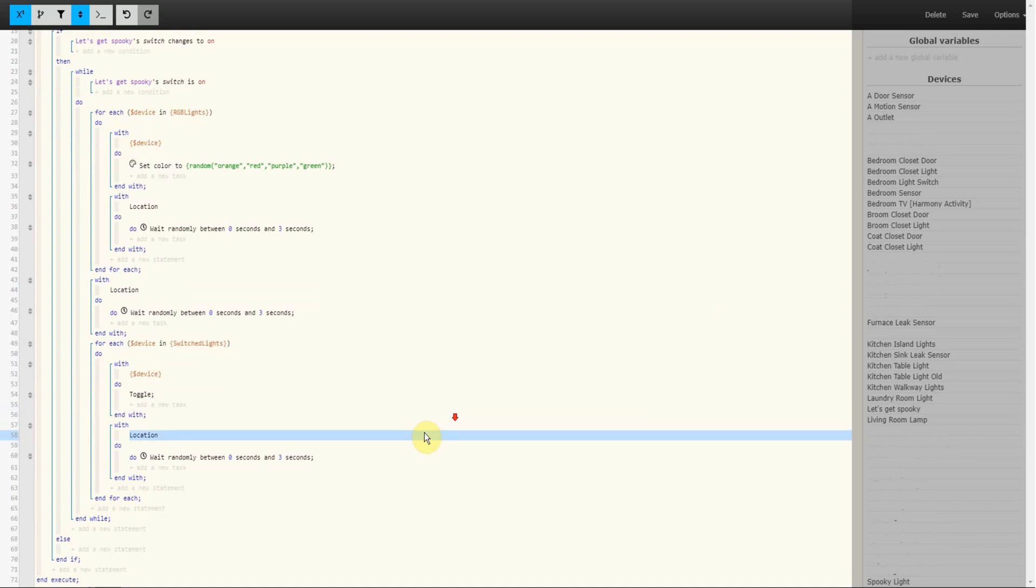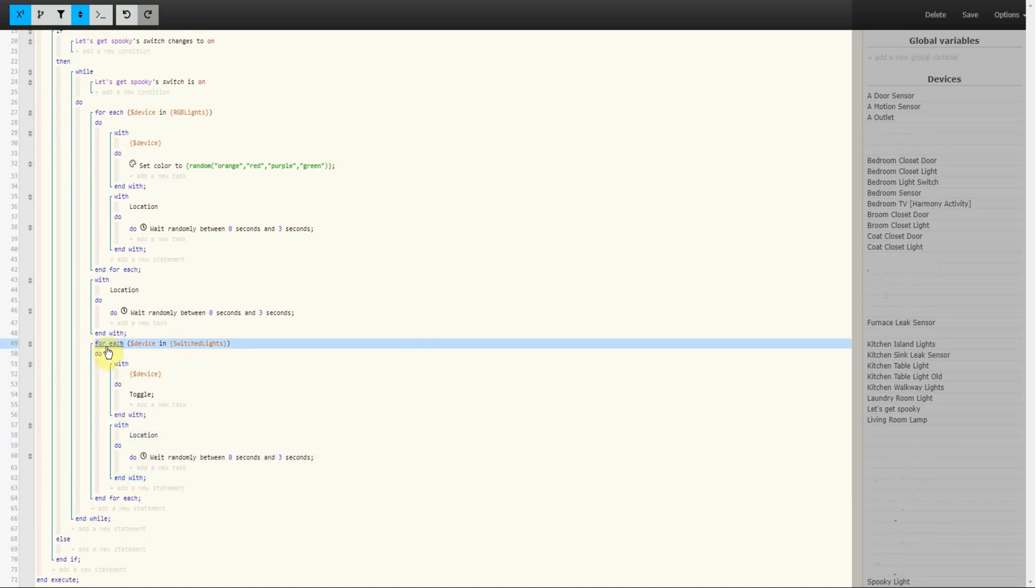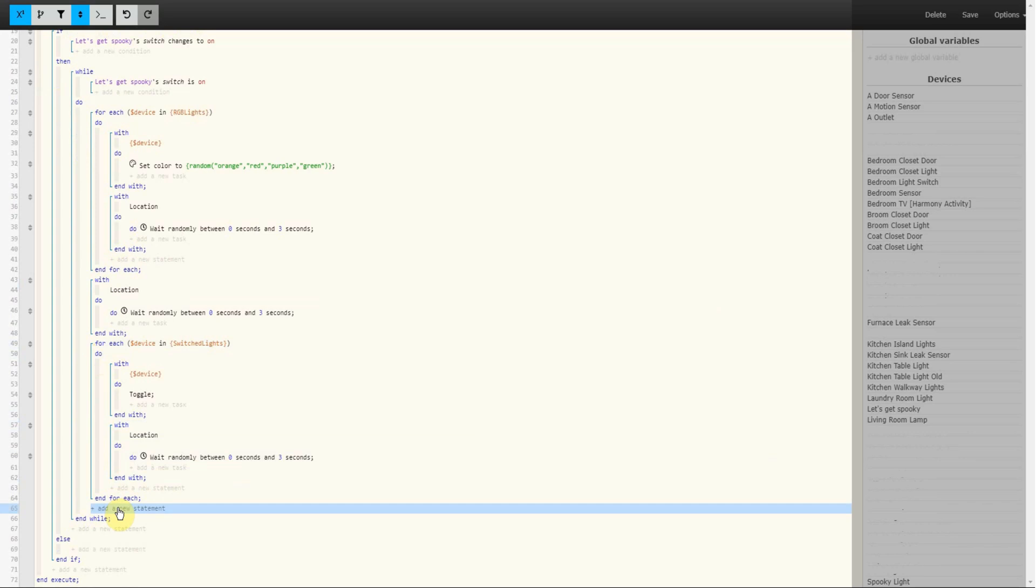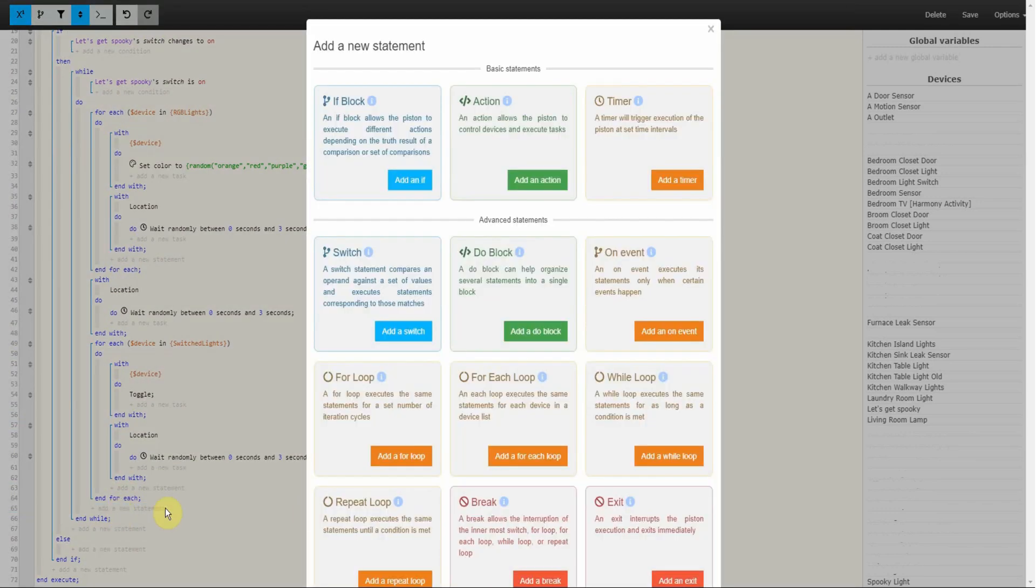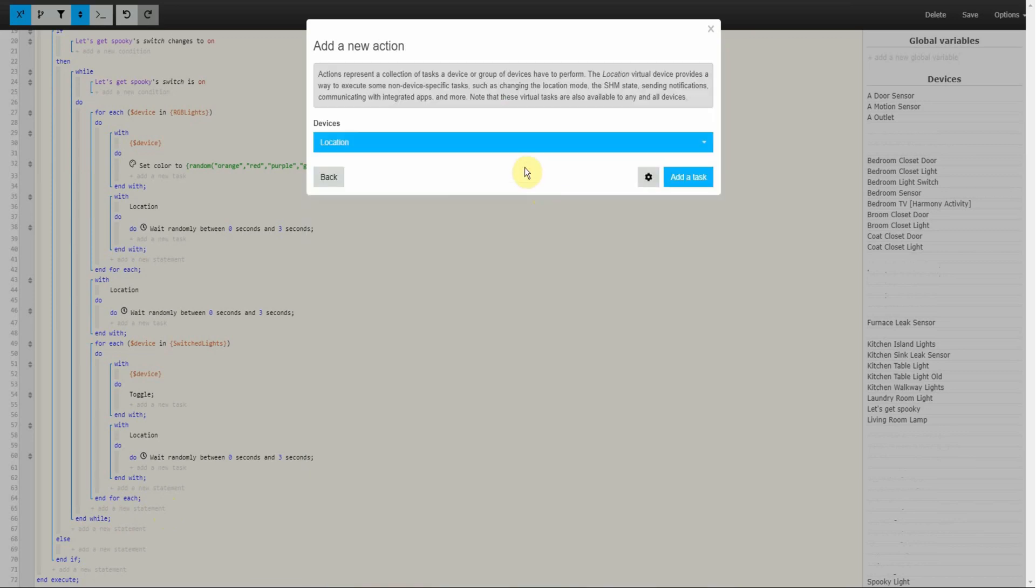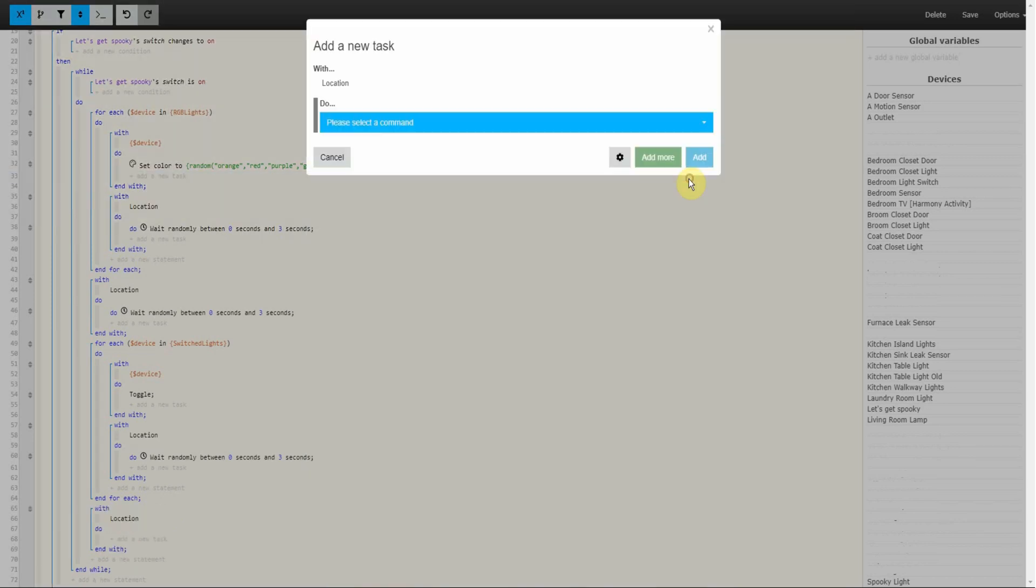And that's it for our Switched Lights. Now while the piston is executing, lights in the Switched Lights variable group will be toggled with a random period of time between each. Next is to add a wait period between this For Each Loop and the last For Each Loop we are going to create. This wait period will go between the bottom, End For Each, and End While. This wait period will also be between 0 and 3 seconds and created the same way as the others.